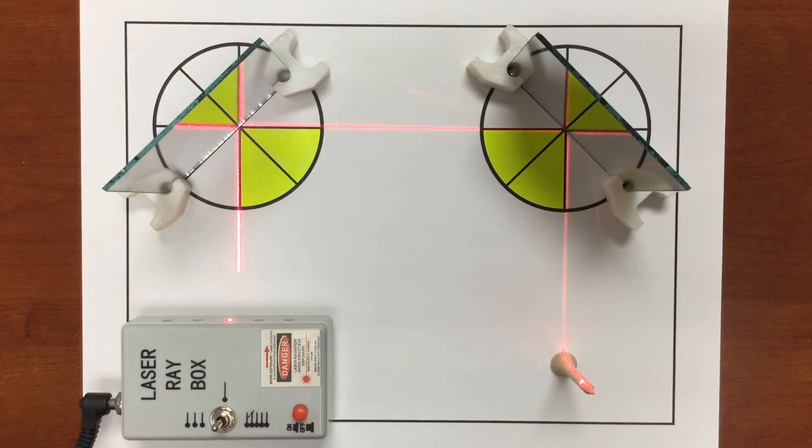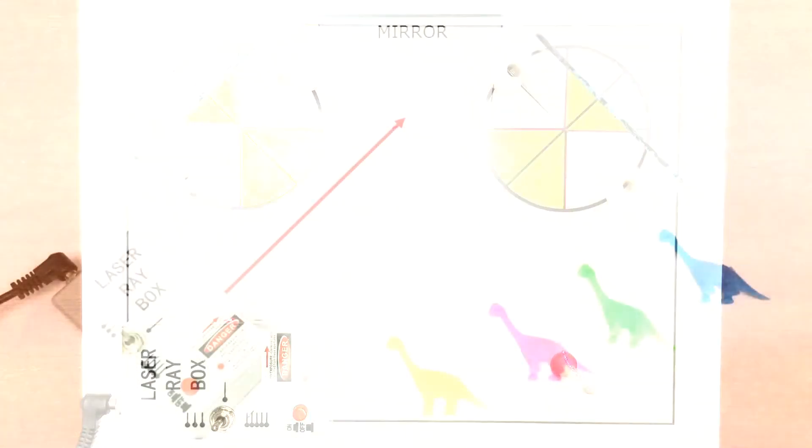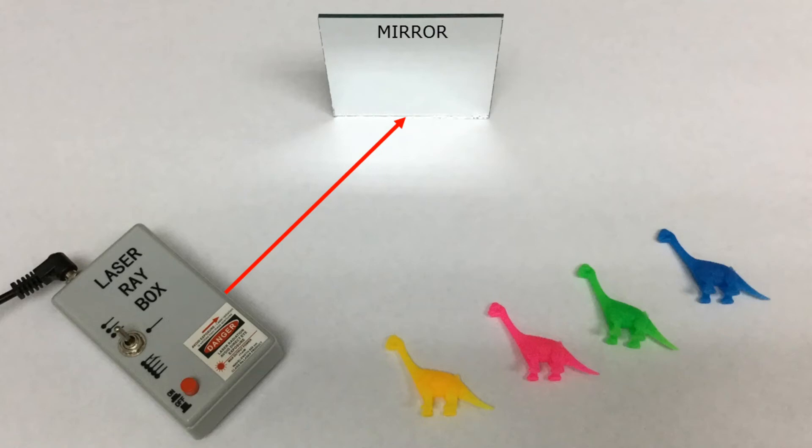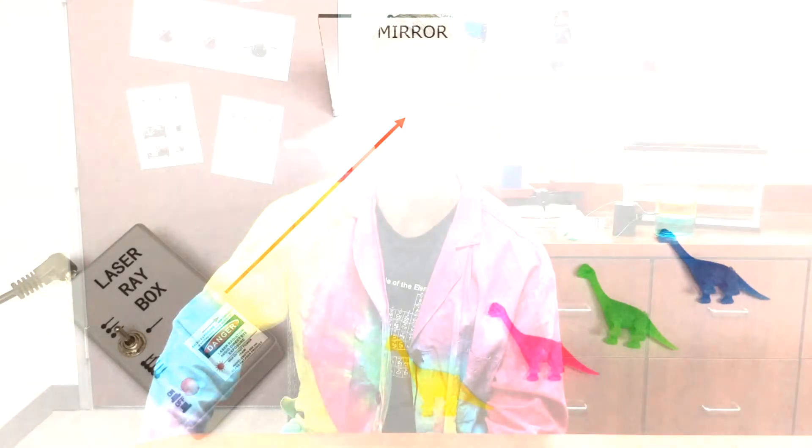So here I have a laser aimed at a mirror and four plastic dinosaurs that are all different colors. So here's your question: when I turn the laser on, the laser beam will shine on which of these dinosaurs? Take a minute and discuss that with your classmates, then I'll be back to talk about the answer.